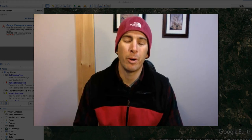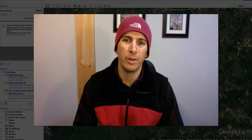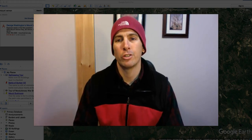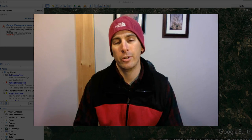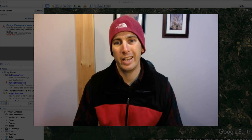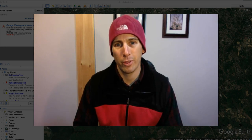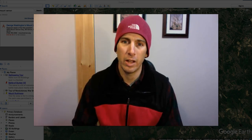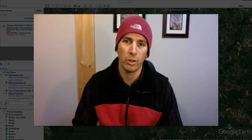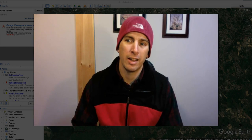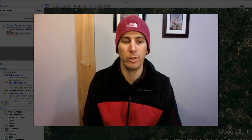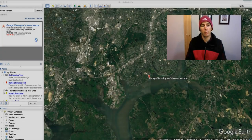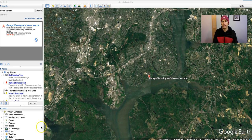Hi, I'm Richard Byrne. In this video, I want to show you one of my favorite things to do in Google Earth Pro, and that is to layer historical images on top of current views. So let's go ahead and take a look at how this works.